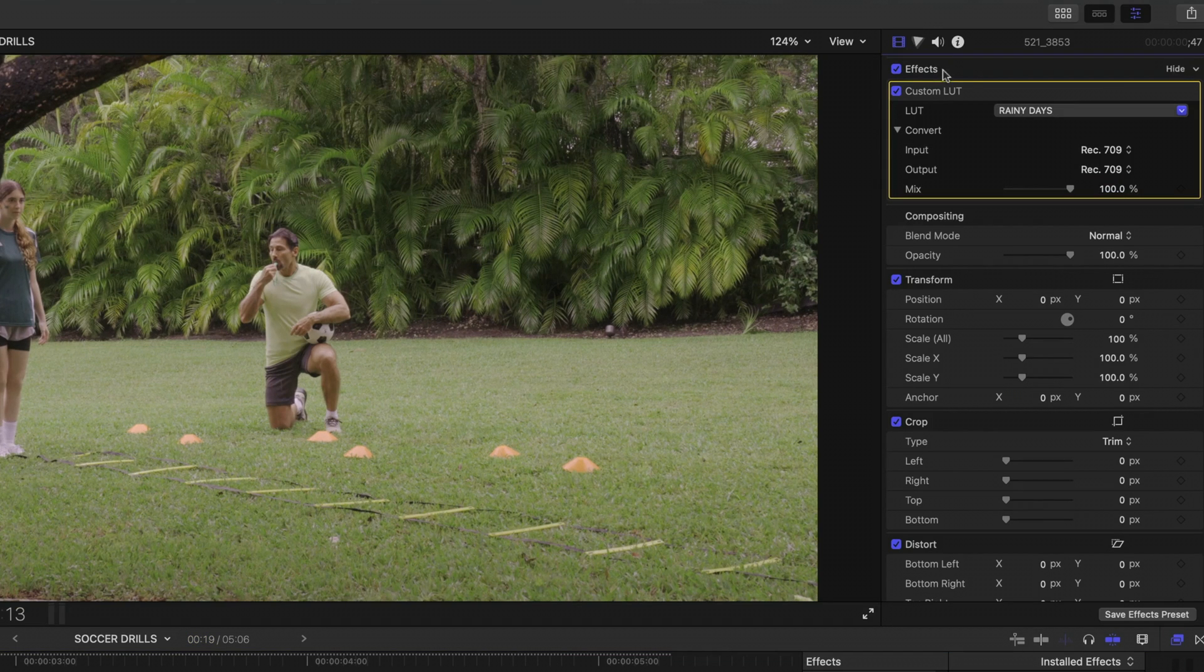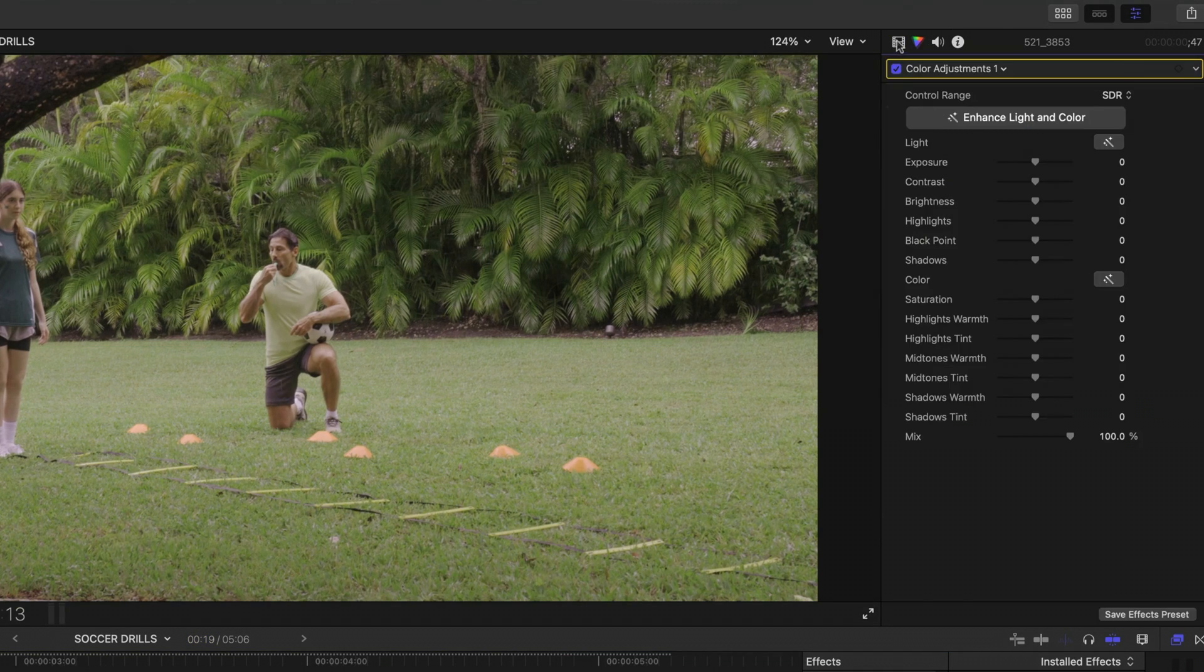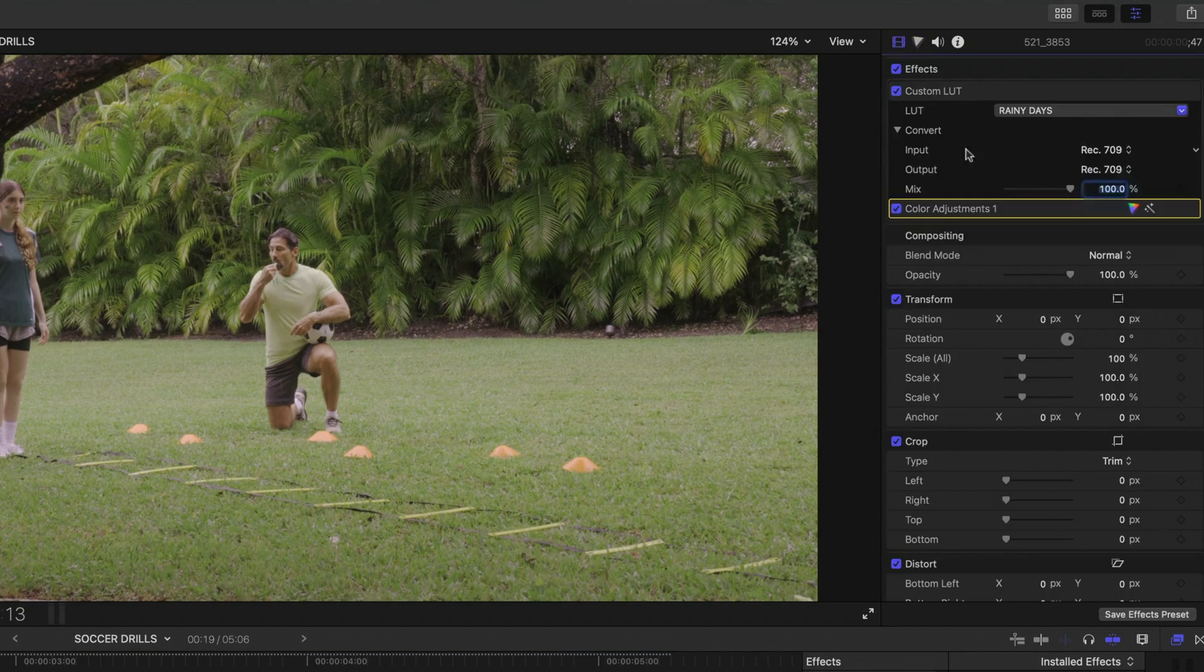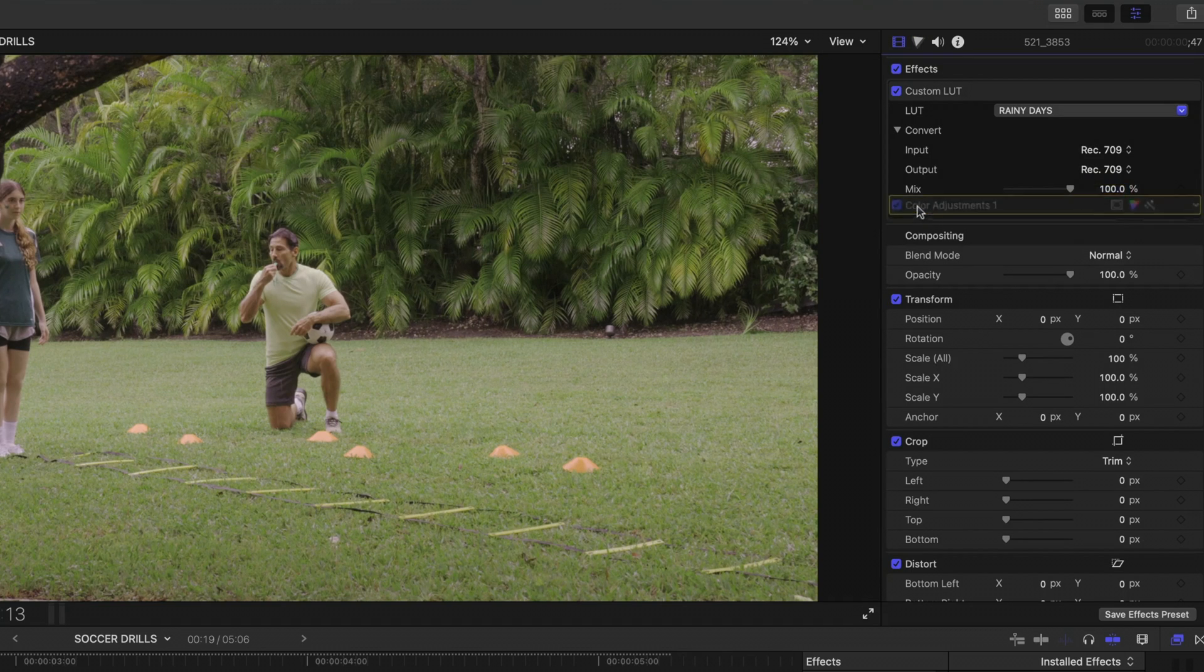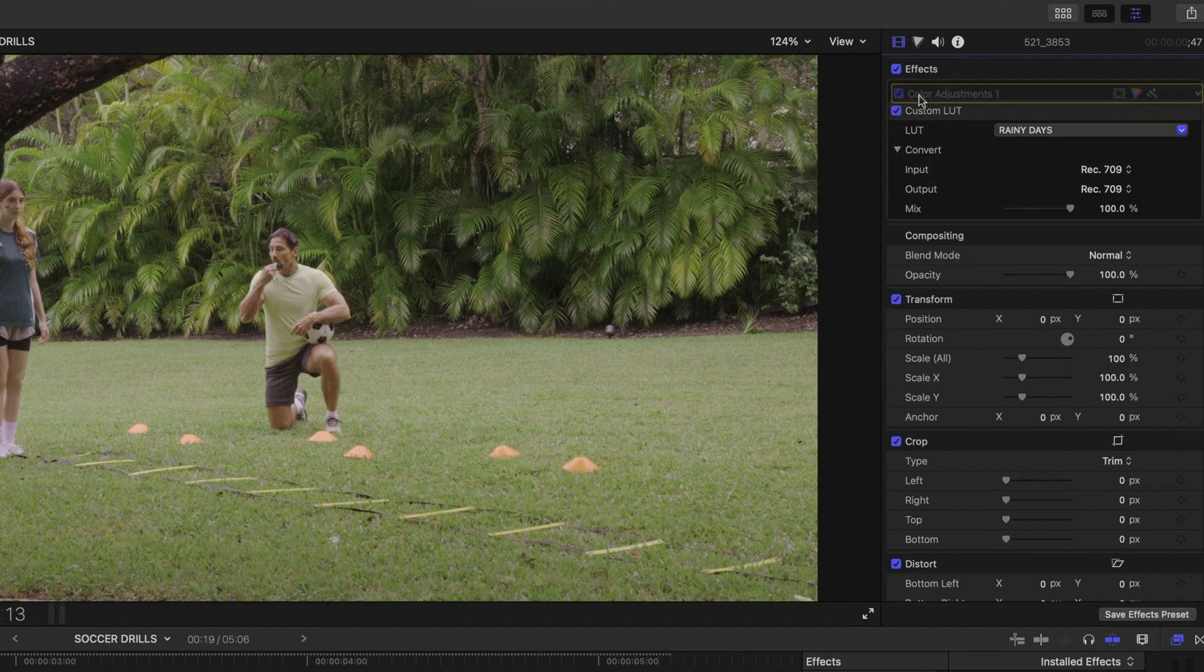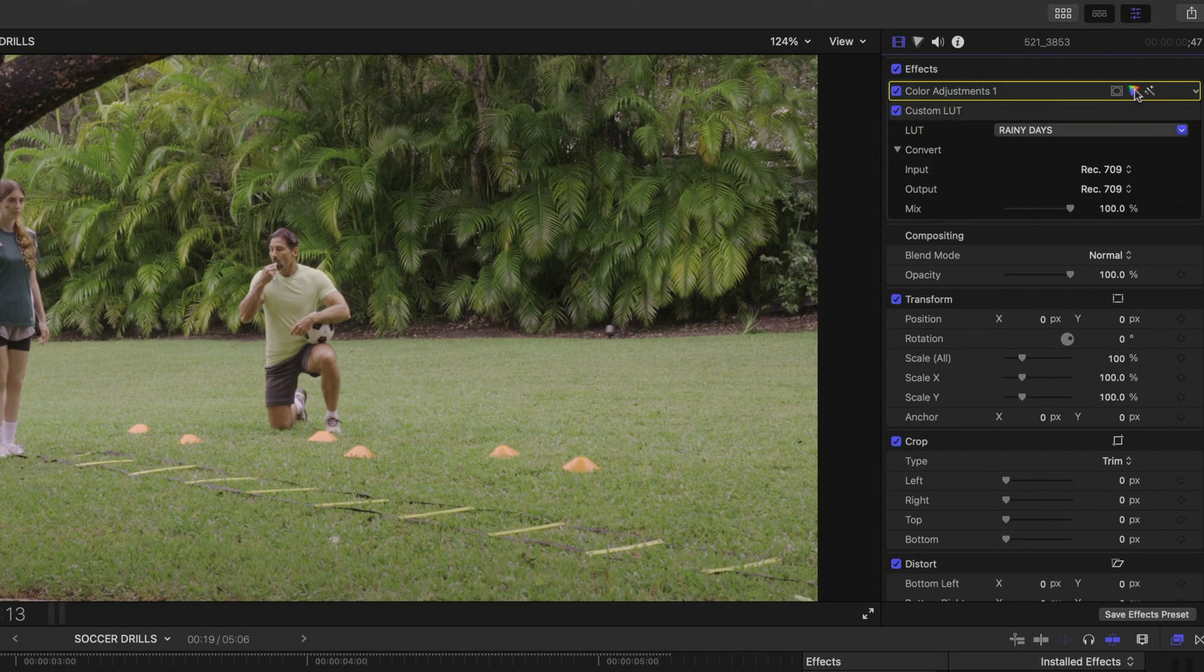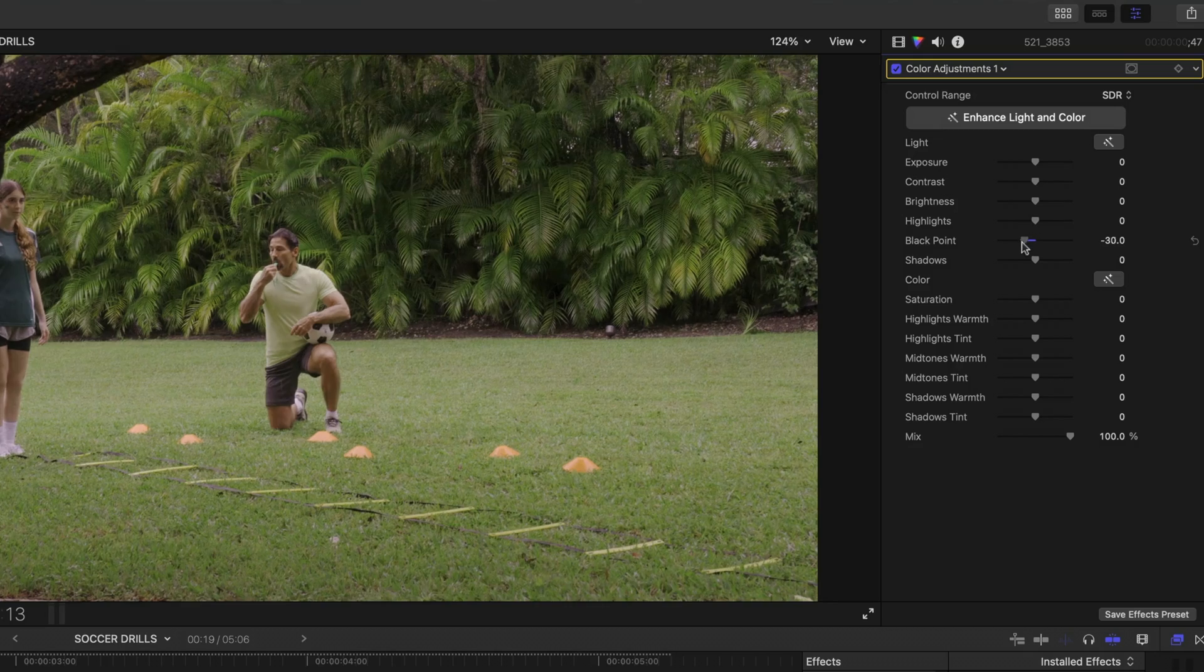And then from here, I would add the color adjustments. Head back to my video inspector. This is super important. And you want to drag those color adjustments above that custom LUT and then make your adjustments.